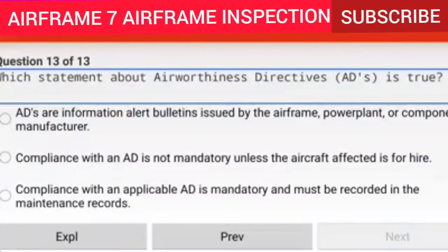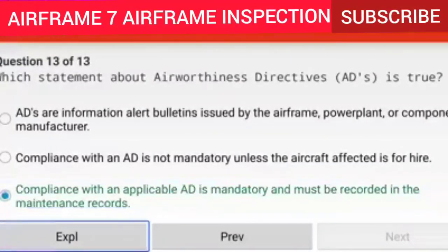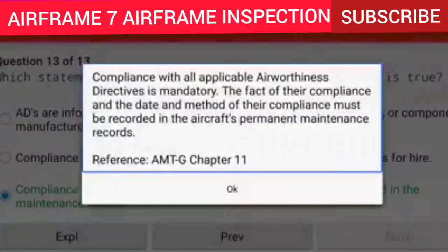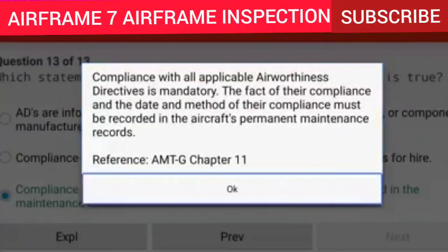Question 13 of 13: Which statement about Airworthiness Directives (ADs) is true? Compliance with an applicable AD is mandatory and must be recorded in the maintenance records. Explanation: Compliance with all applicable ADs is mandatory. The fact of compliance, along with the date and method of compliance, must be recorded in the aircraft's permanent maintenance records. Reference: AMTG Chapter 11.